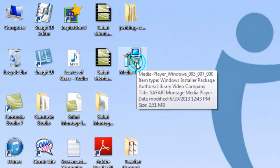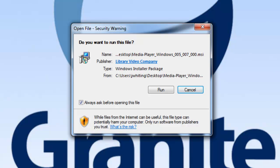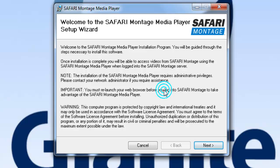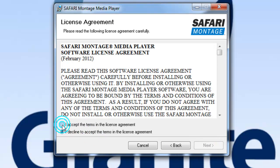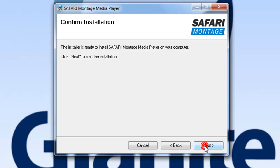Now I'm going to go to my desktop and find that file. It's called Media Player Windows and has some numbers after that indicating the version. I'm going to double-click on that file and then choose Run, and it's going to take me to the installation process. You'll have to click Next several times — it just has information and software licensing agreements. I'll click Next, agree to the license agreement, click Next, and agree to where they want to install the program.